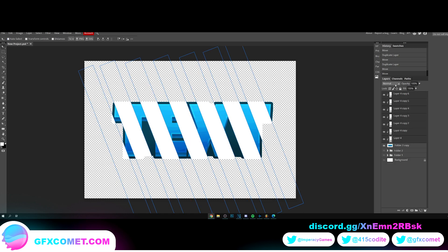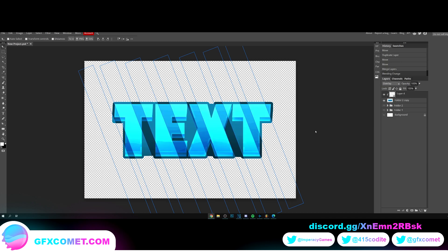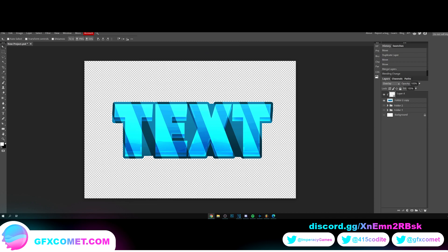Ctrl E to merge all these, let's go for overlay. And as you can see, let's bump down the opacity.